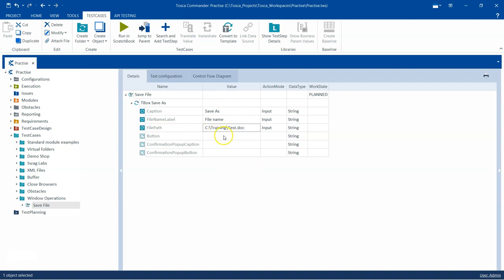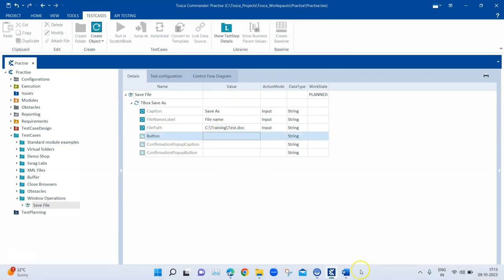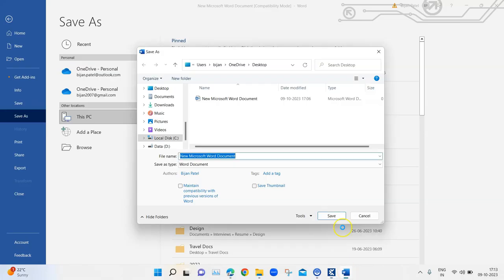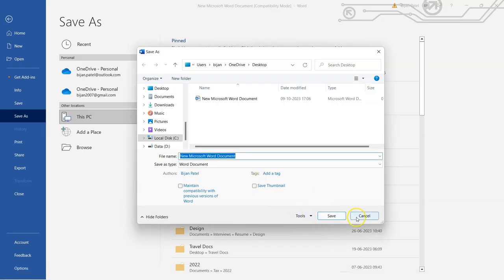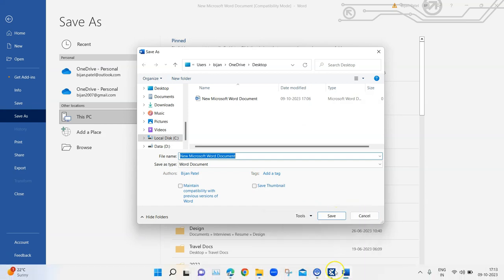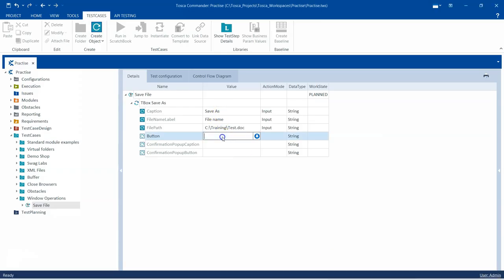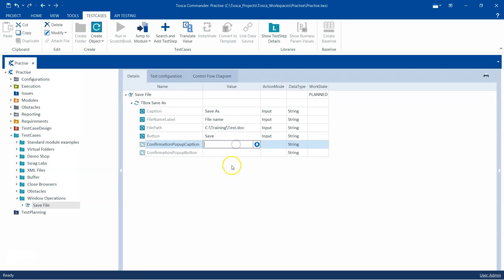Then the Button. This button refers to all the buttons in this particular dialog box. Either you want to click on Save or Cancel. We want to click on Save, so I'm going to write Save here.